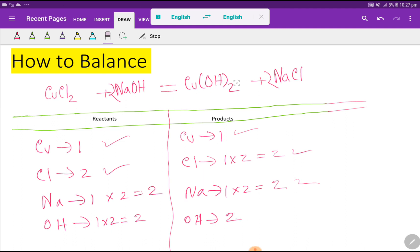Copper, chlorine, sodium, and hydroxide are all balanced on both sides, so this is a balanced reaction. We replace the arrow sign with the appropriate balanced equation sign. Thank you for viewing this video — be well.